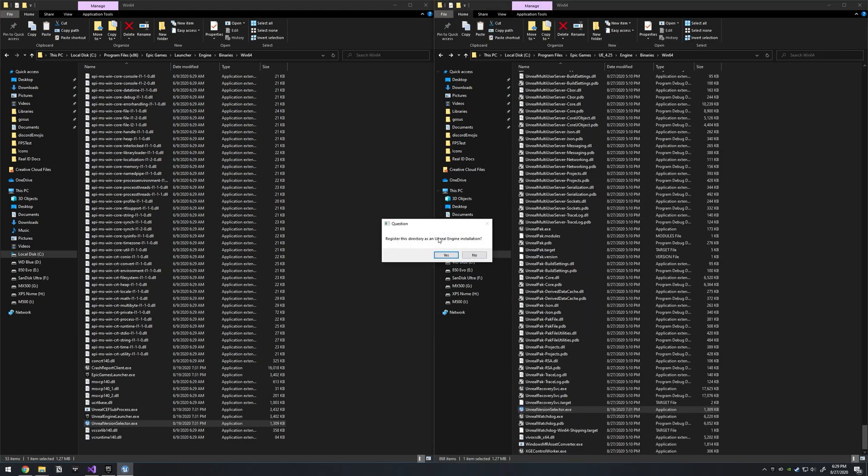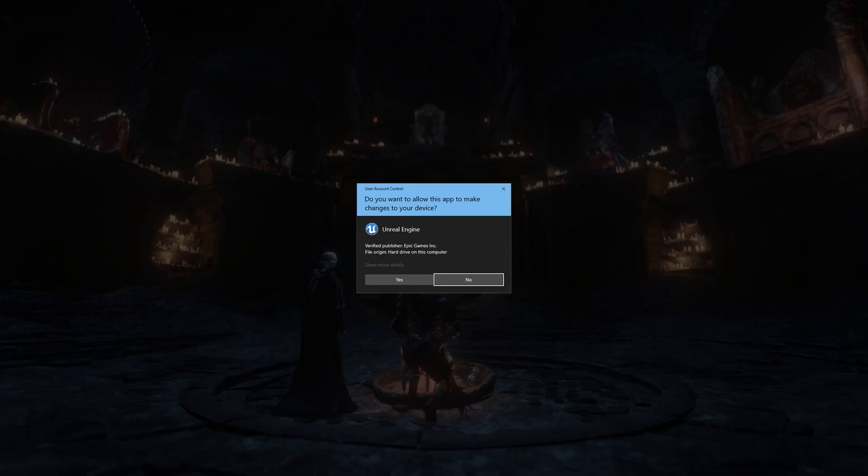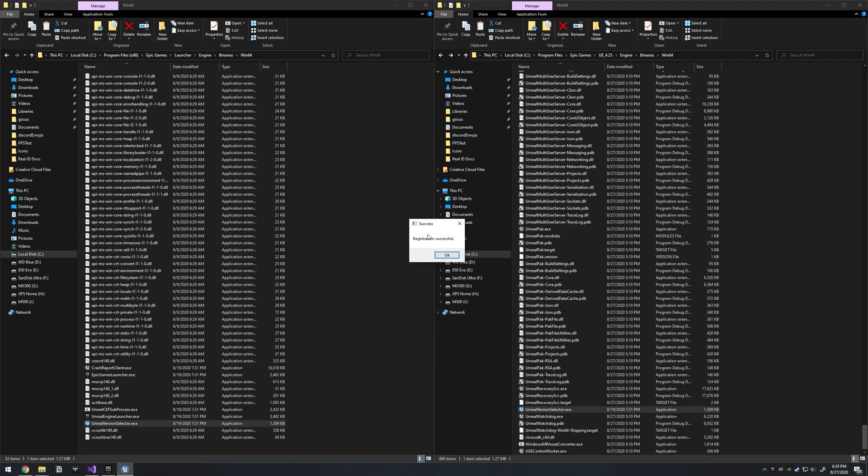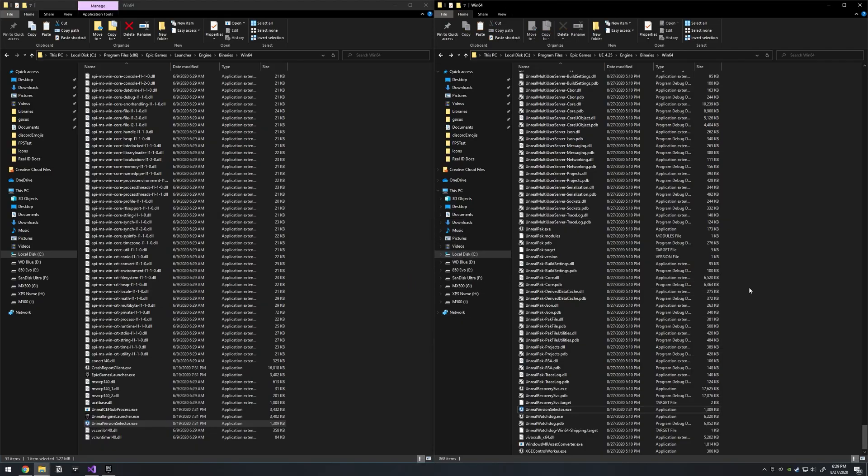Double click on this file. It'll give a dialog and hit yes on there. It'll register successfully. Okay, now that that's done...